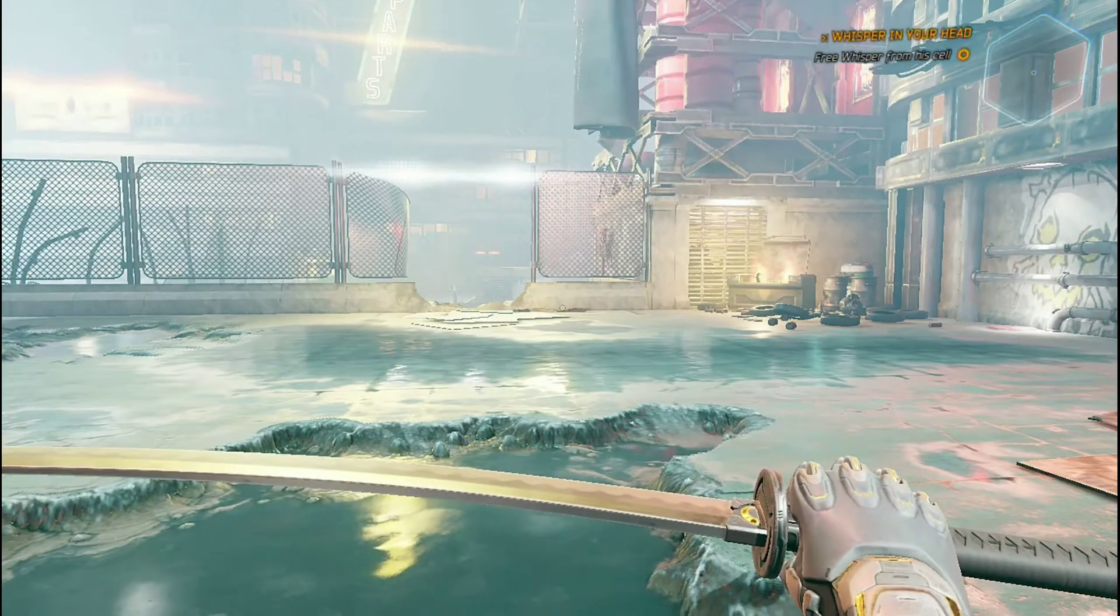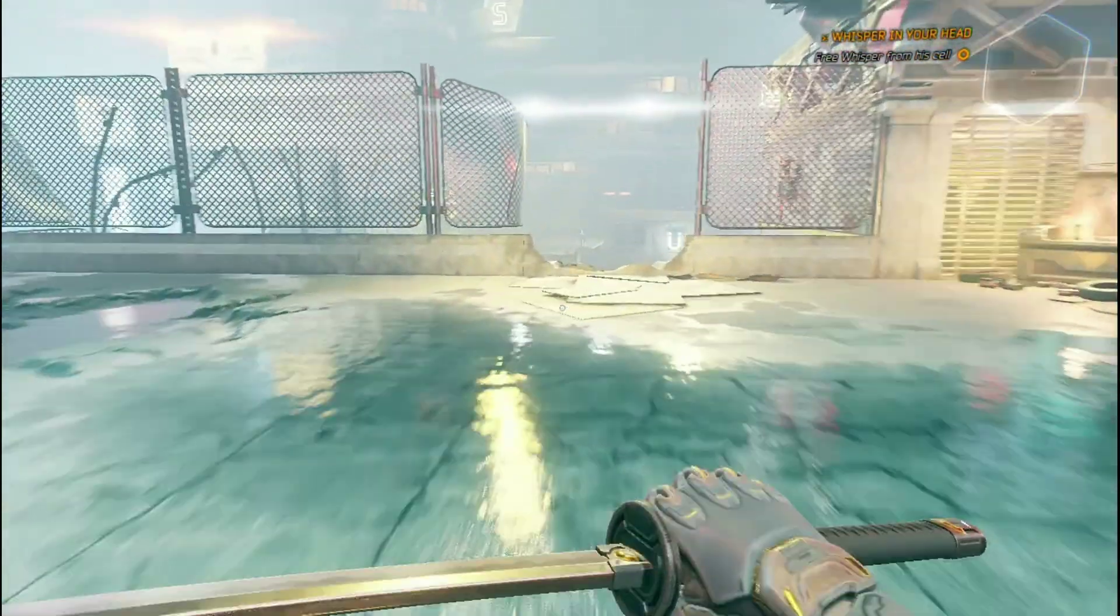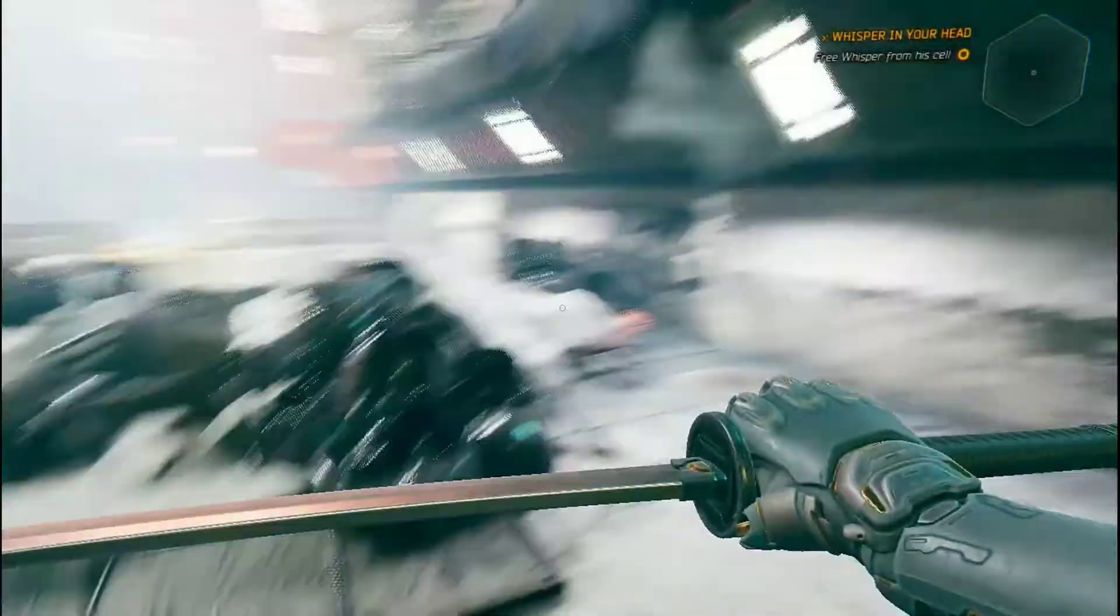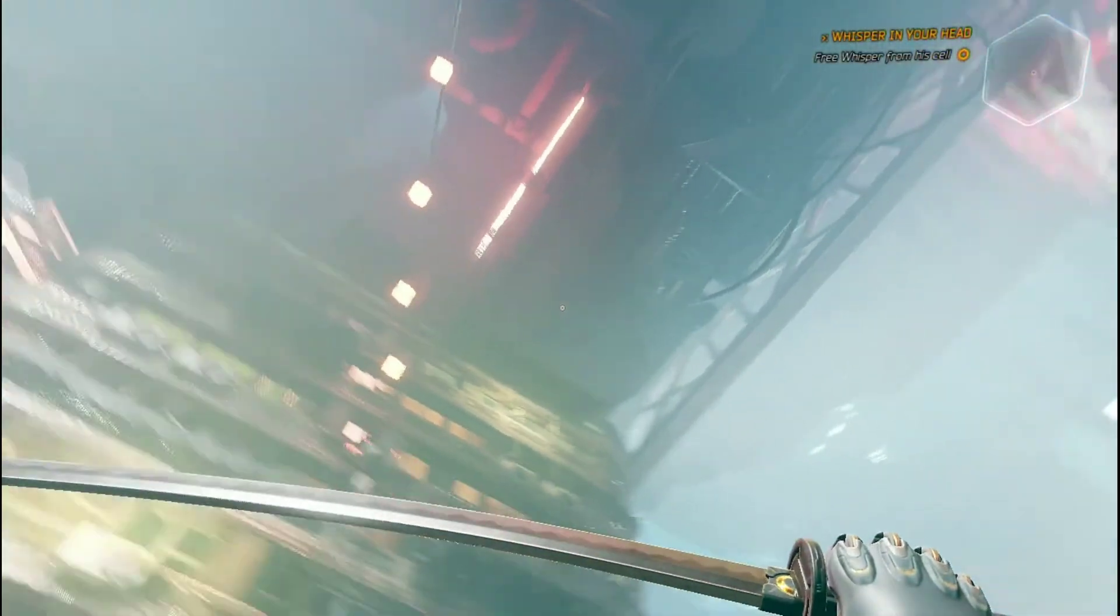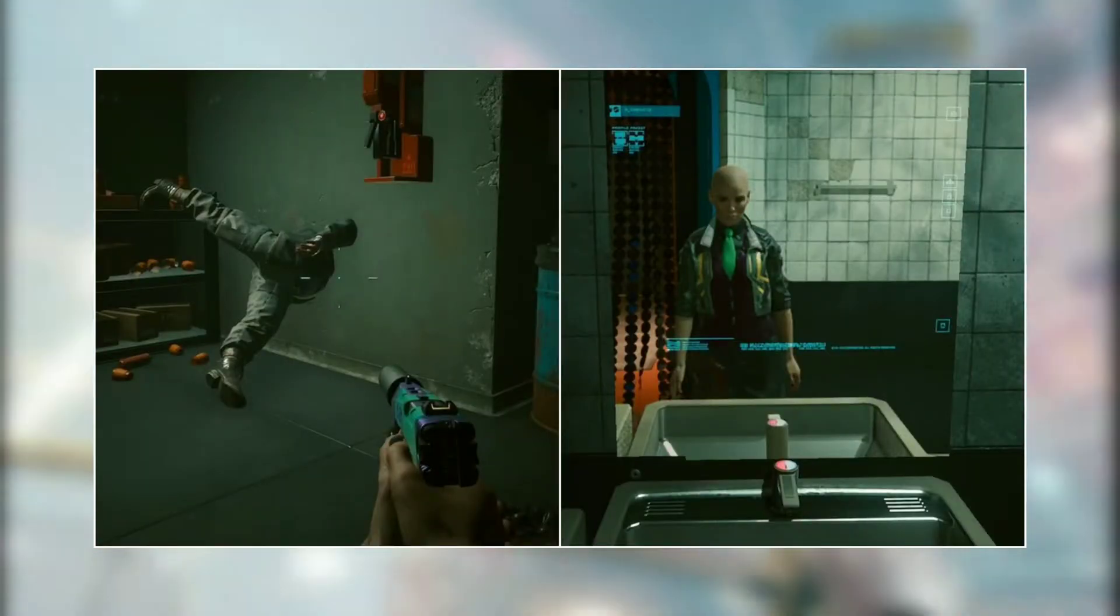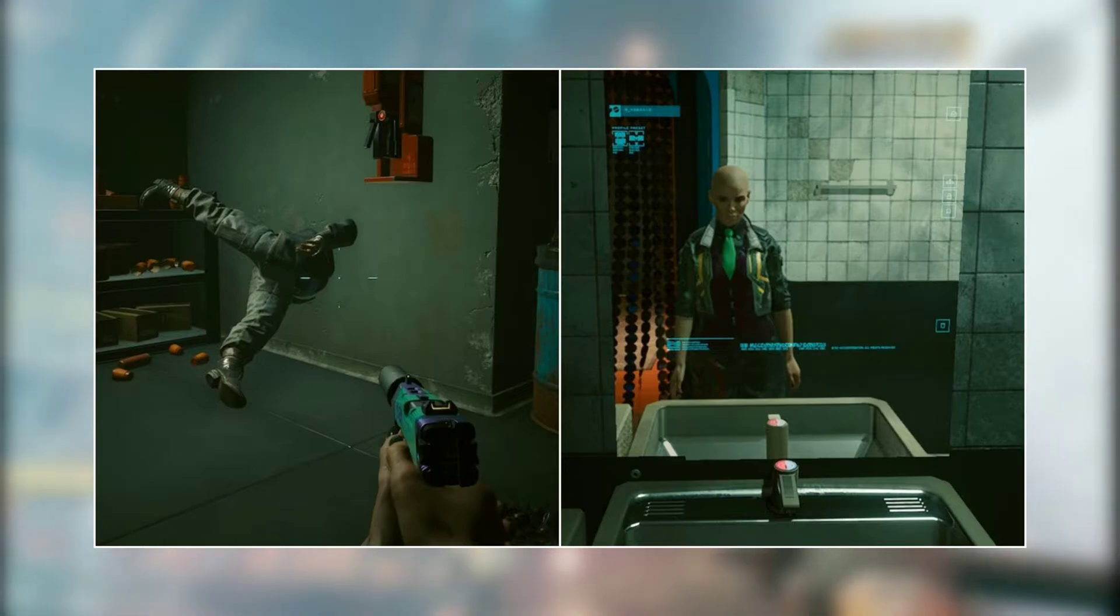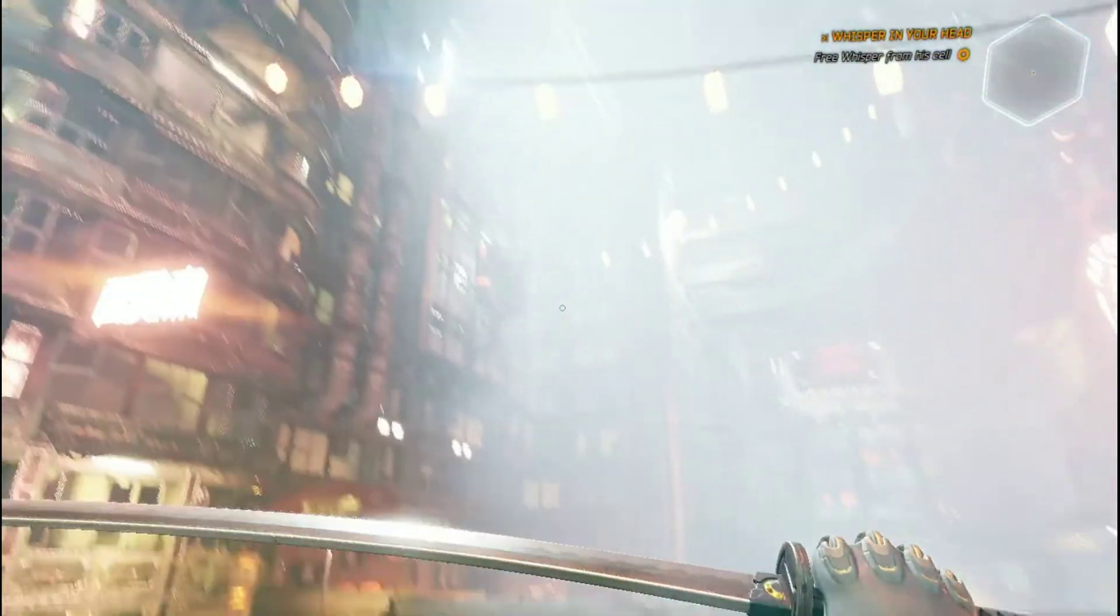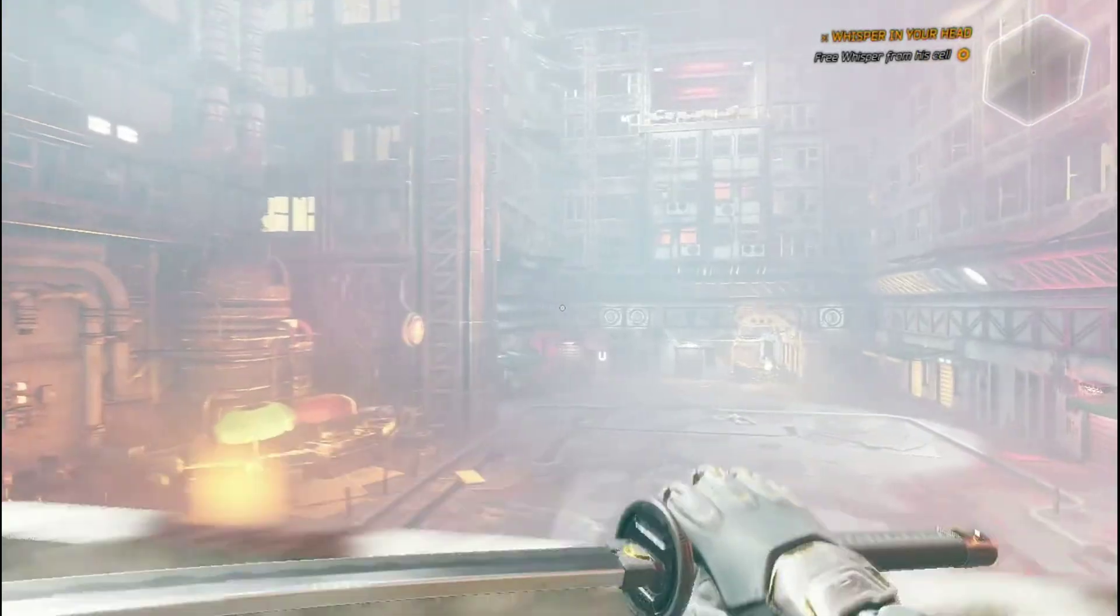Ghostrunner is a Cyberpunk action platformer developed by Polish developer One More Level and published by 505 Games. This game is same as Cyberpunk 2077, and today we are going to enable a hidden potato mode. Let's go!